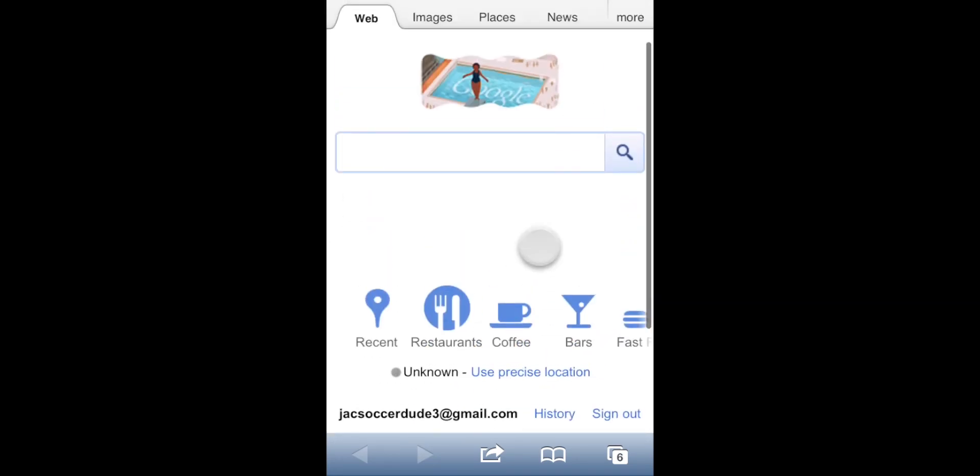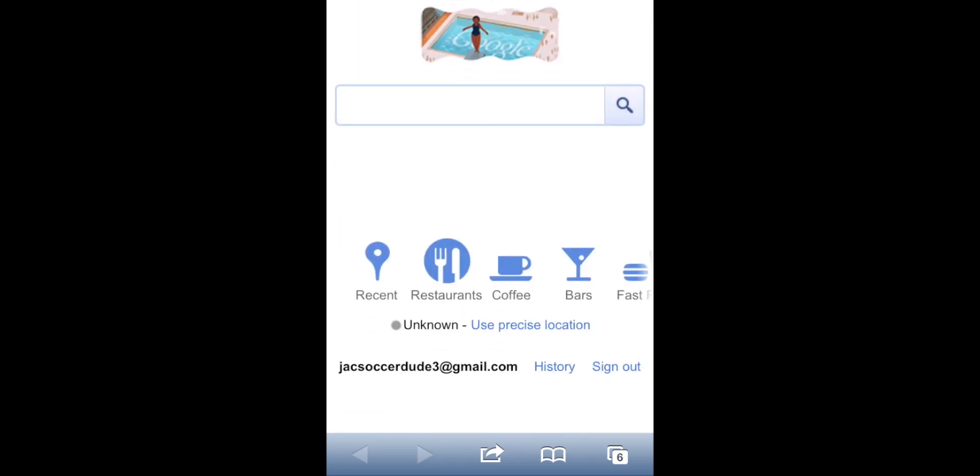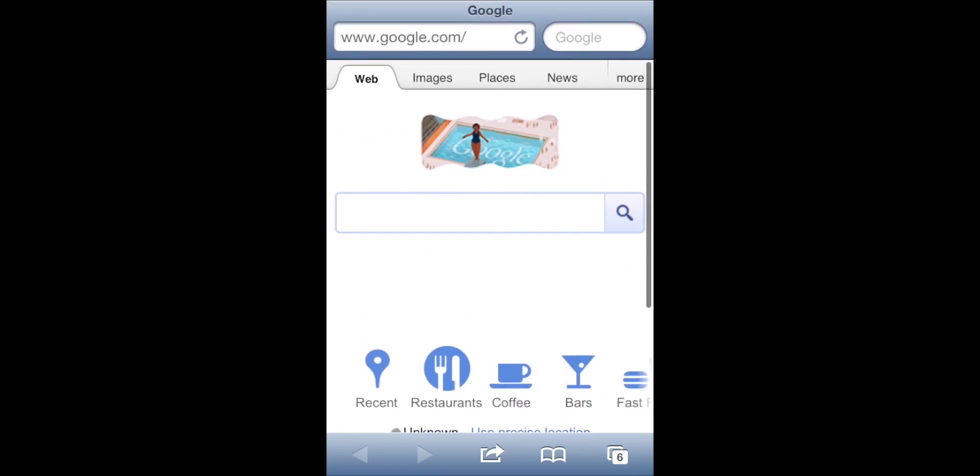So you can finally see you're browsing in almost full screen, there's still this bar down here. But yeah, it's pretty simple.